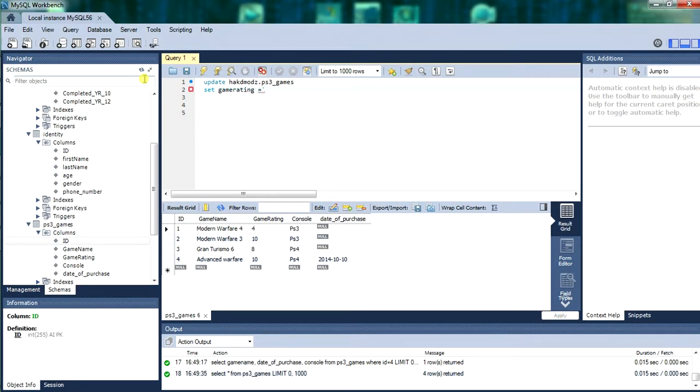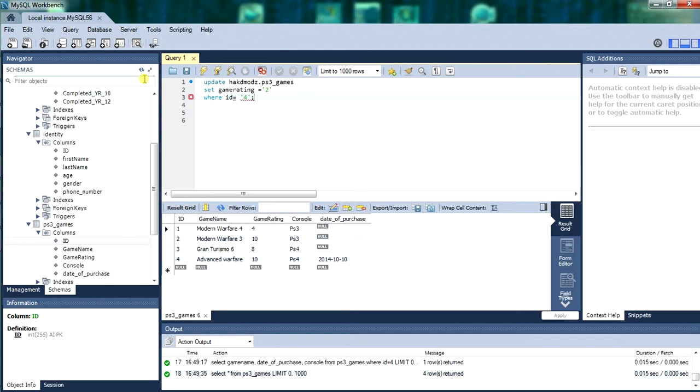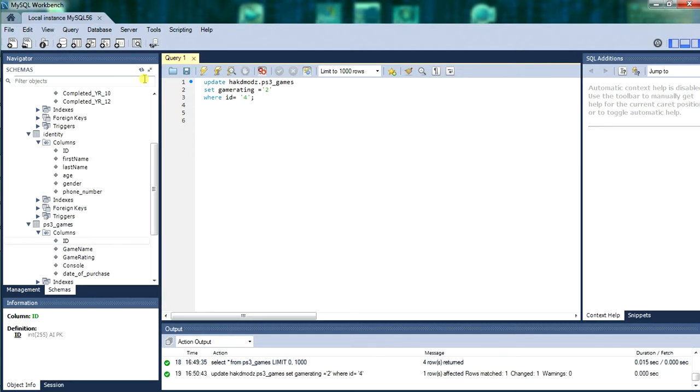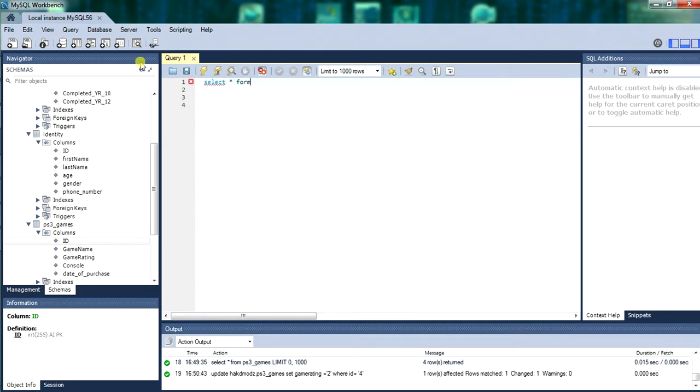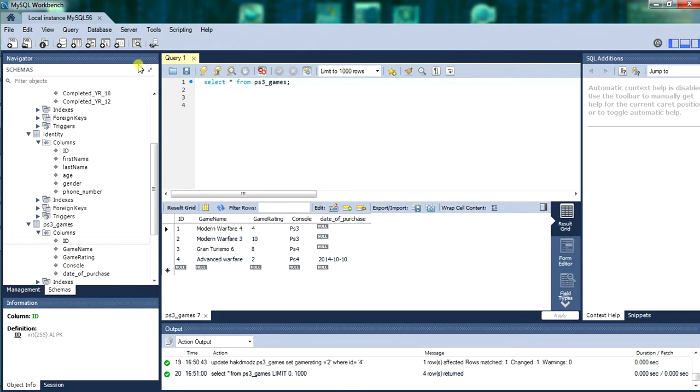And we are making the game rating. Right now it is on 2. It is on 10. We are going to set it to 2. Where the id equals 4. So advanced warfare is rating 10 right now. But it is about to be rating 2. This is altering the text within the database. So now we will select to verify that it worked. Select from ps3 games. There we go. Advanced warfare has now got a game rating of 2.